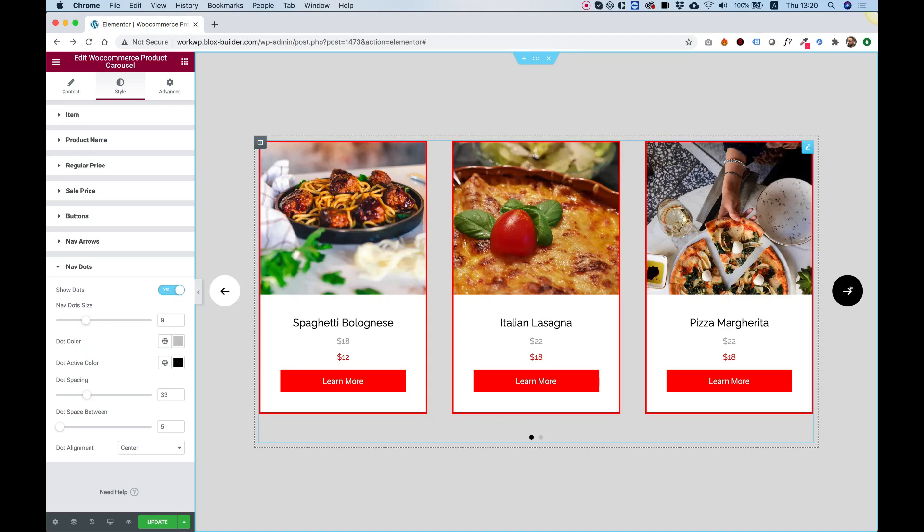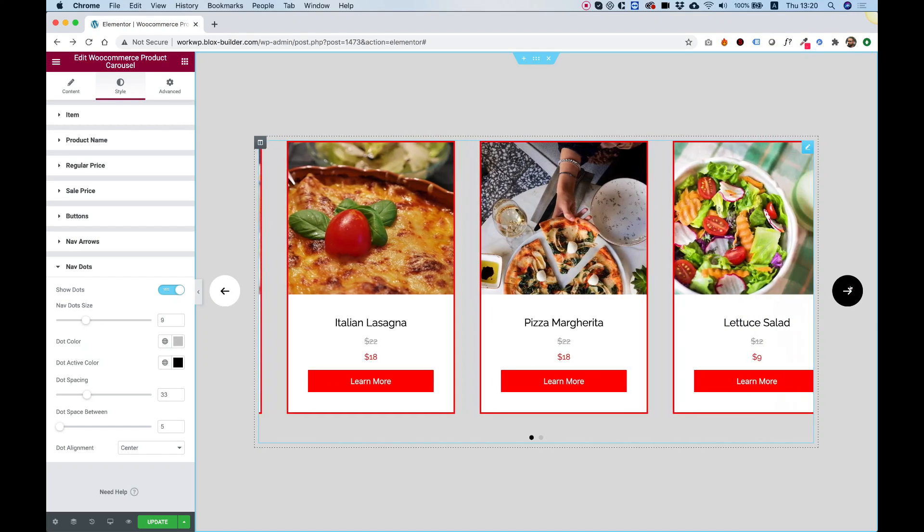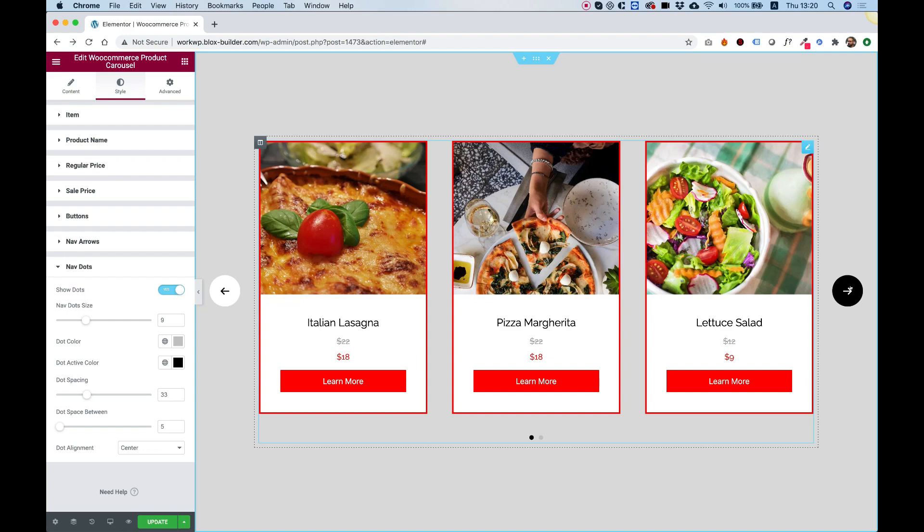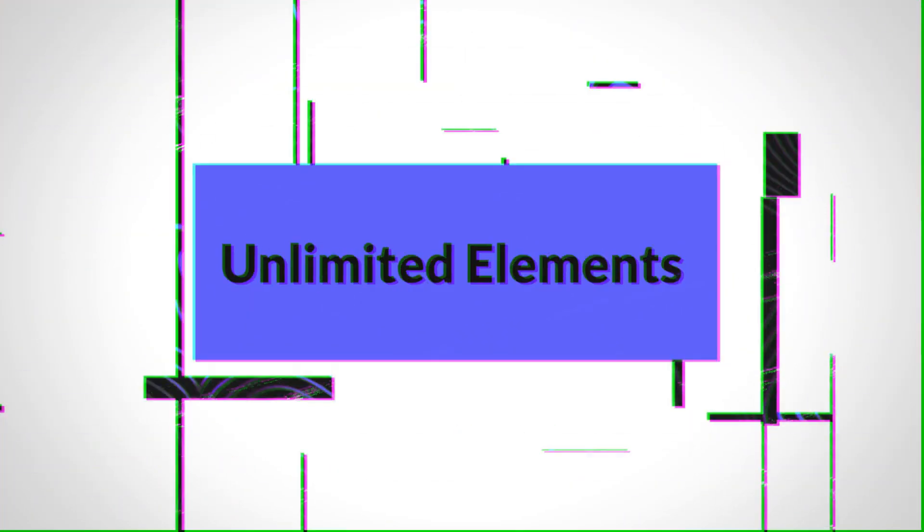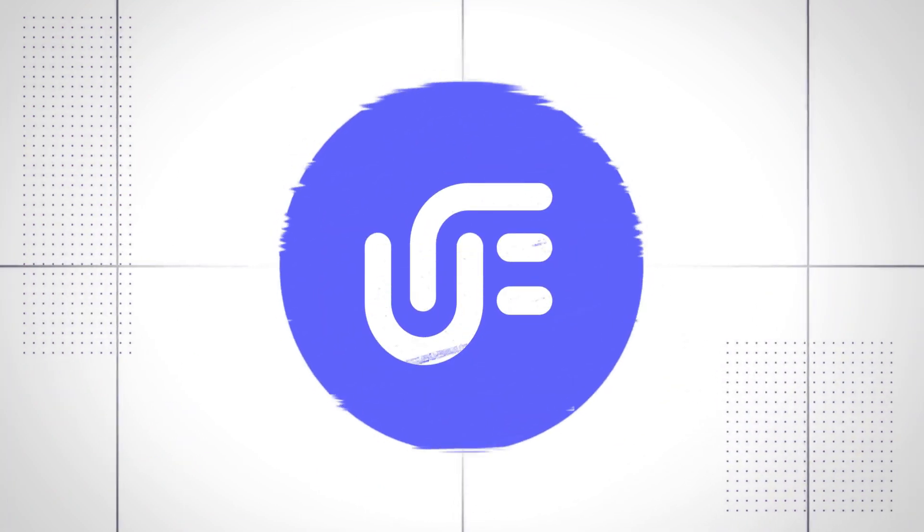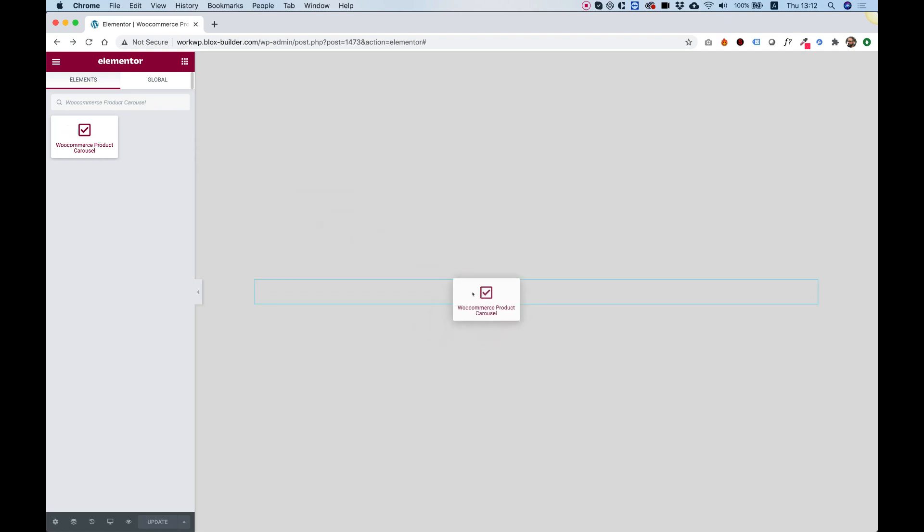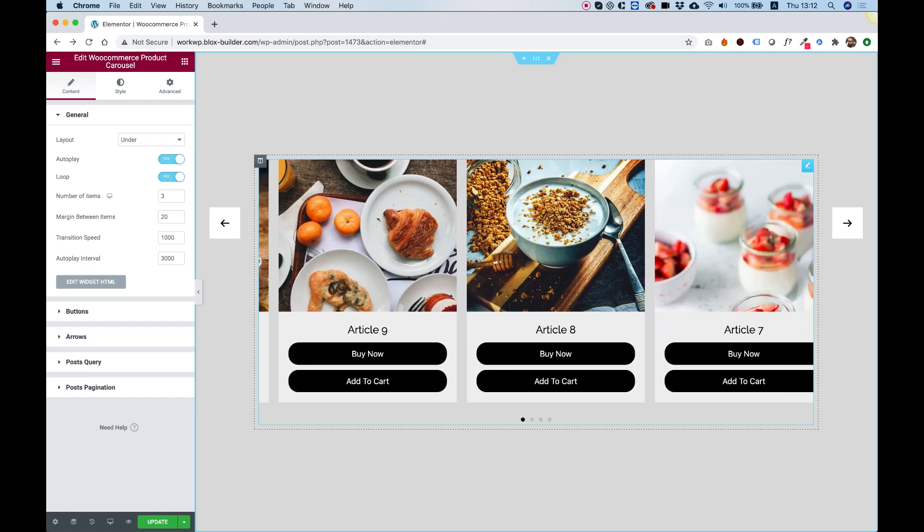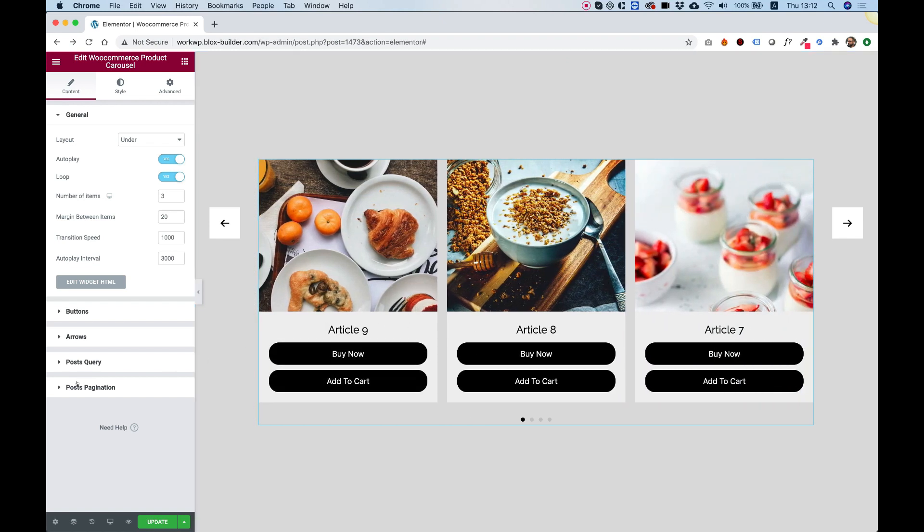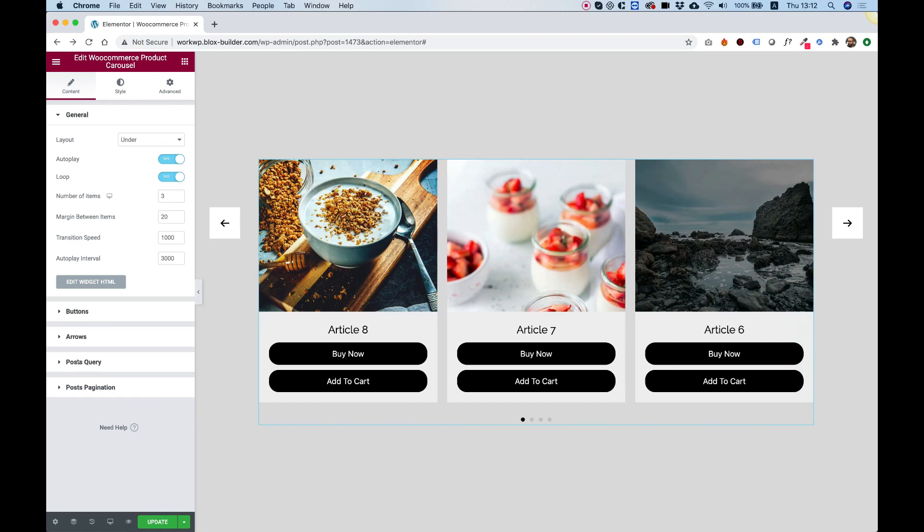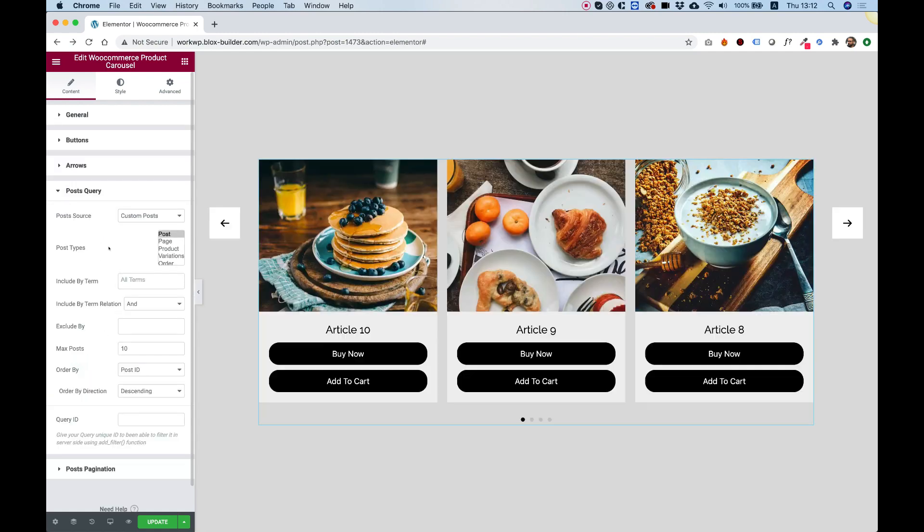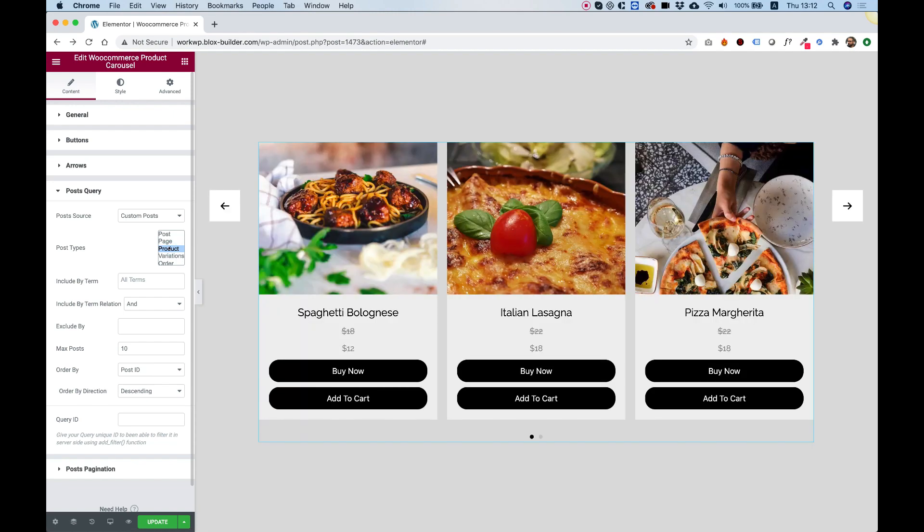This is a tutorial of the WooCommerce product carousel by Unlimited Elements. To get started, drag the WooCommerce product carousel by Unlimited Elements into your Elementor widget. Right now it's showing posts, so instead of showing posts, we want it to show products. In post query, I'm going to change that into products.